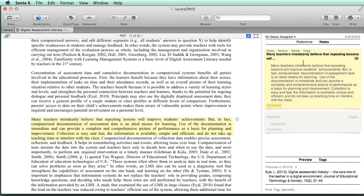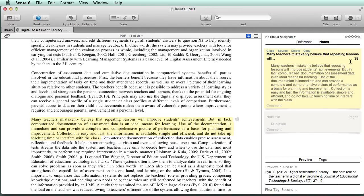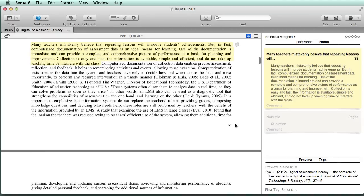And this is the text of the reference that we just placed in. This top piece here, in bold — 'many teachers mistakenly believe that repeating lessons will...' — that's just the first couple words of the quote. It is there so you can look at them when you have a number of quotes in the same paper; you'll be able to tell which one it was. And then there's a number, 38, that comes from the page number. That will be important, especially if we're quoting a particular page and using APA style.